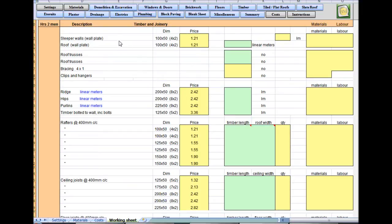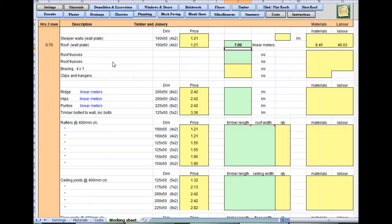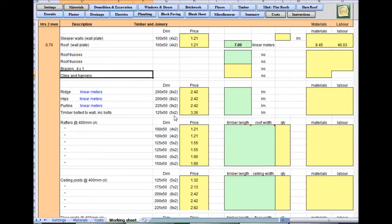Look down the left — if it's needed, enter in the green boxes. Roof wall plate: 6.65, I would put seven meters in there. You can see how it builds up nicely. There's no roof trusses, no bracing, no ridge hips or purlins, but there is timber bolted at the wall to support the rafters and ceiling joists.